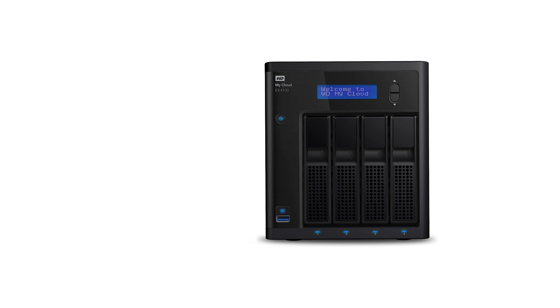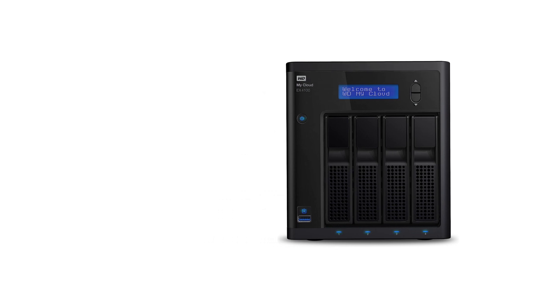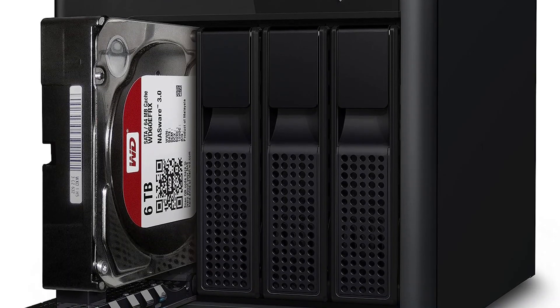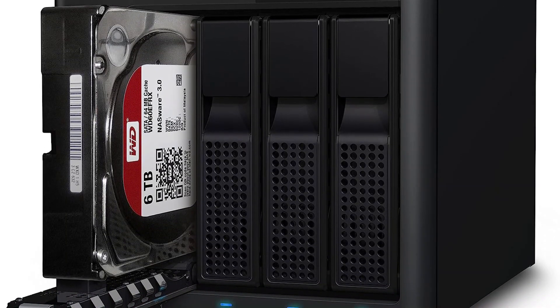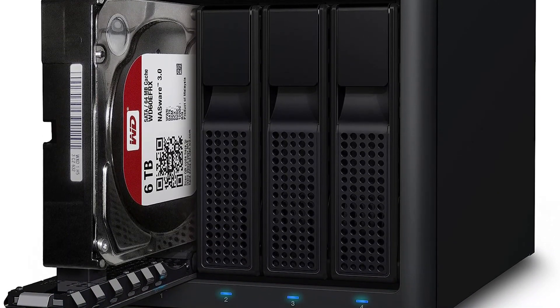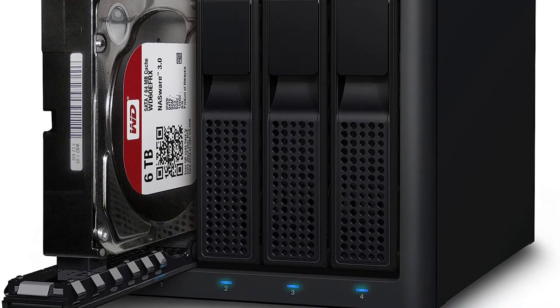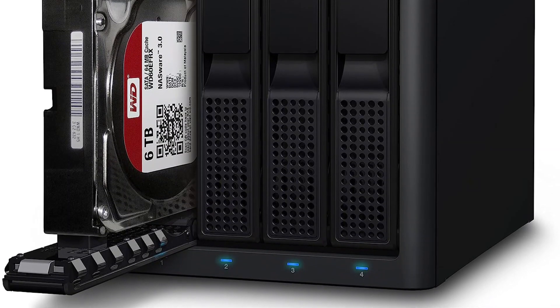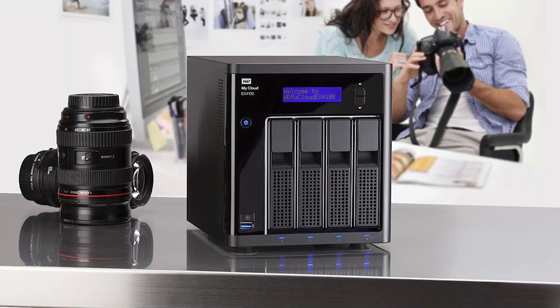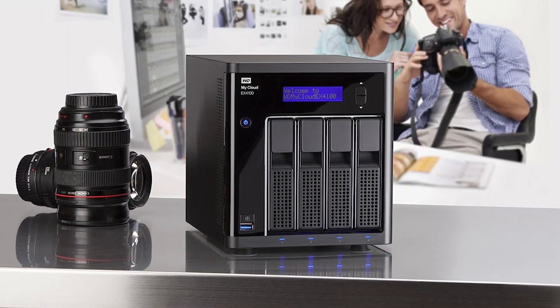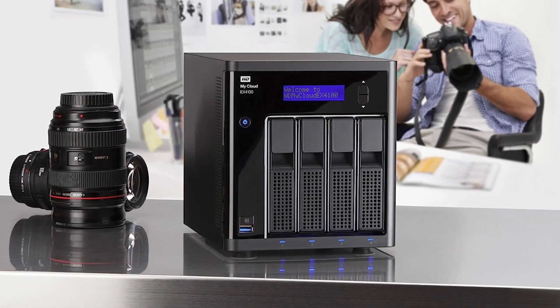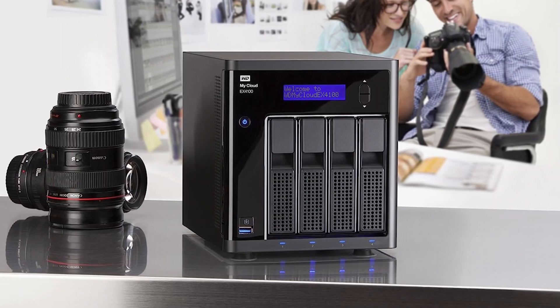However, this NAS only supports hard drives and does not accept any SSD drives meant for caching. Thankfully, you can still get decent performance numbers thanks to its RAID 0, RAID 1, RAID 5, and RAID 10 support.